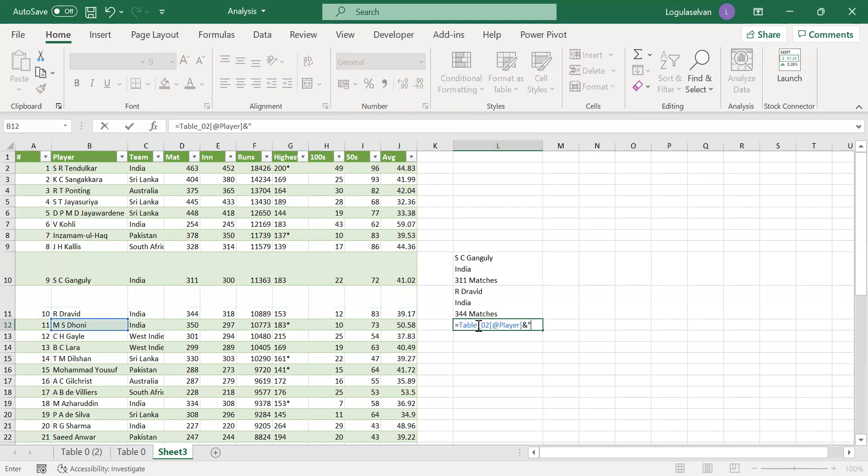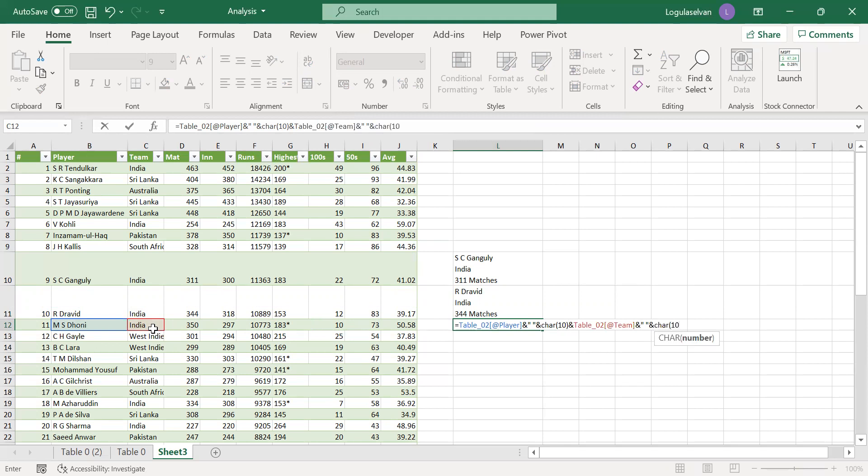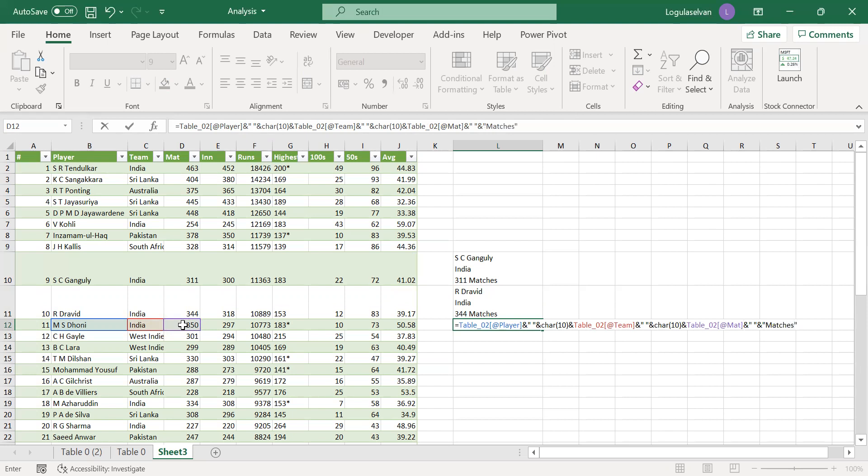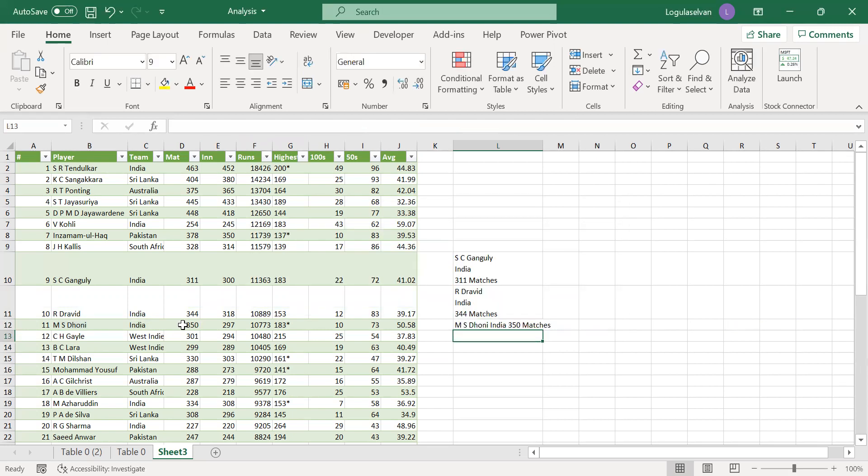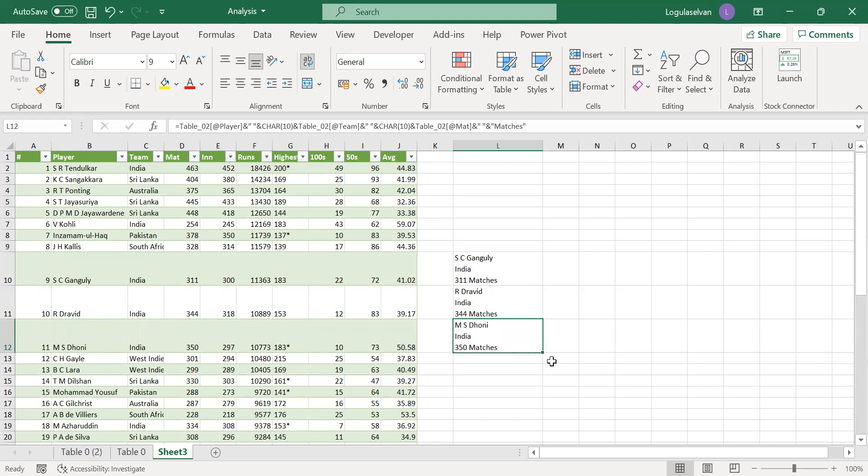And space ampersand, then here char(10), then ampersand, selecting India, ampersand, adding space with double quotes, ampersand, char(10), ampersand, matches, closing it. And wrap text.